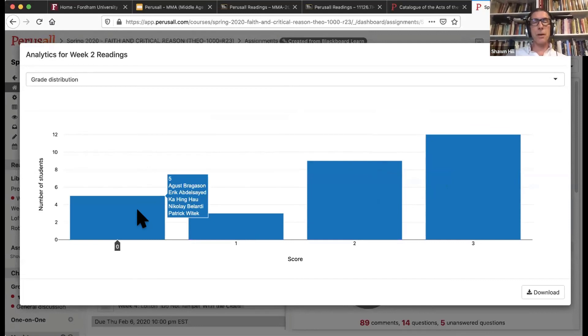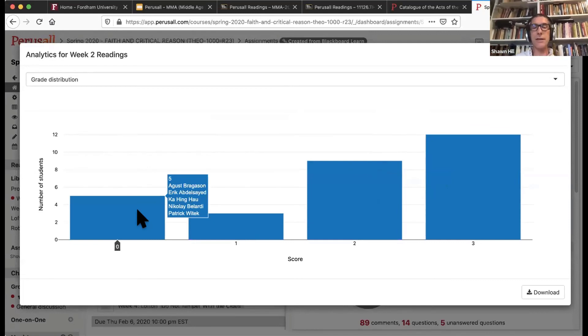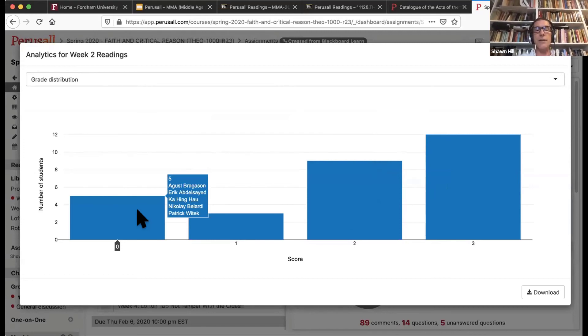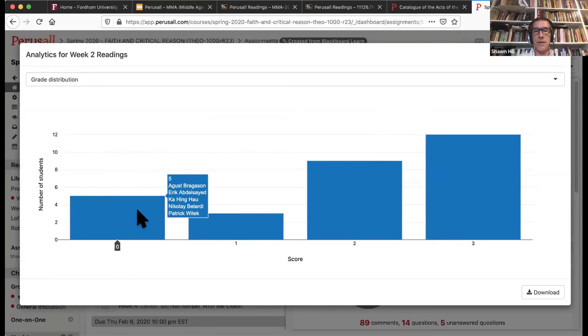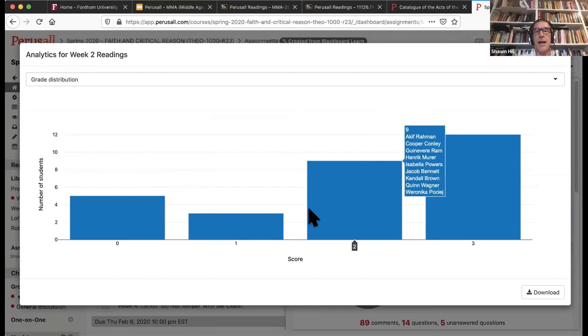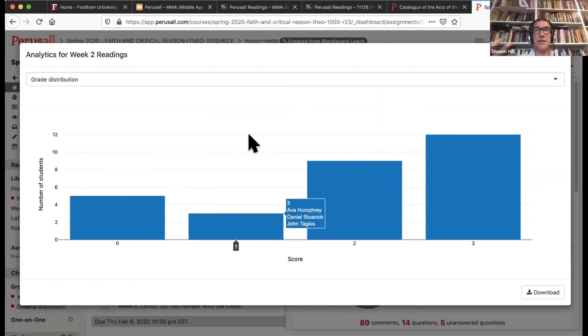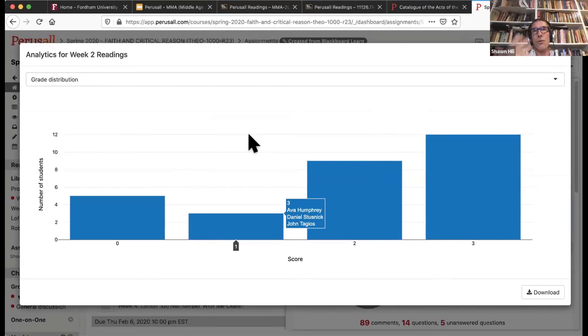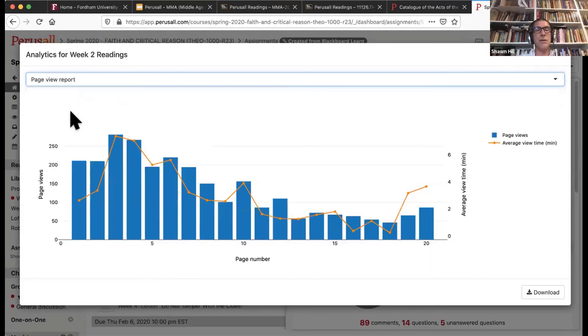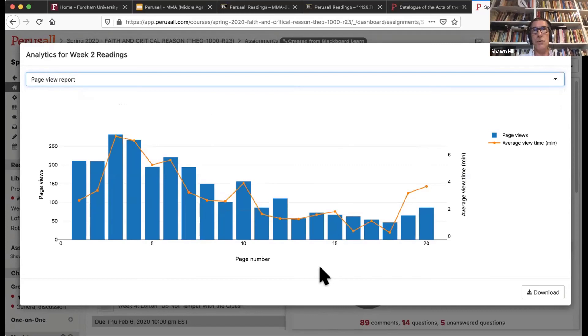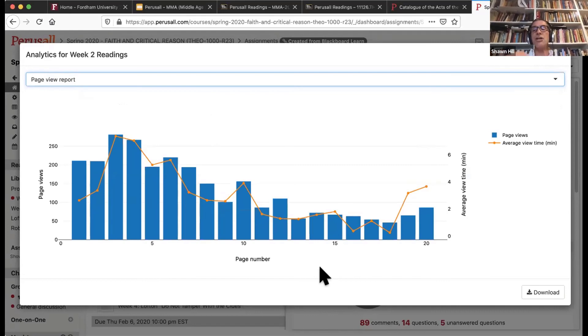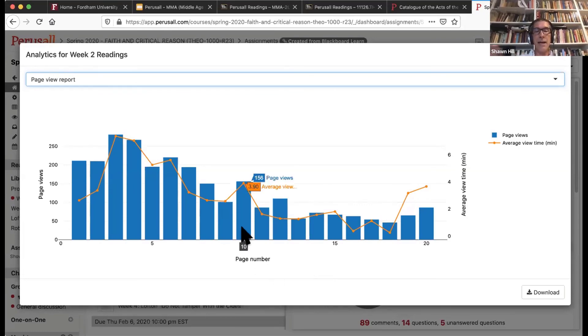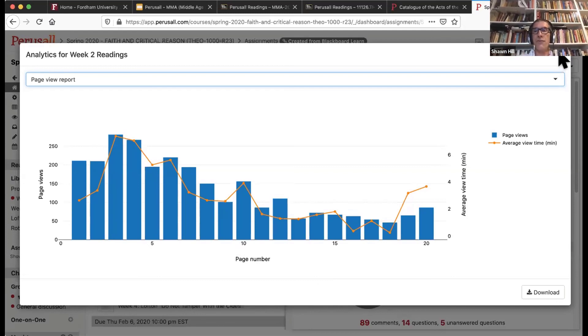It's important to note that Perusall has an artificial intelligence engine that automatically grades your students on a simplistic one to three scale. And you can either accept that grading, not accept it at all, or use it as a rough guide. I also highly recommend you think about the page view report. This will show you how many page views of each page your students are doing, how much time they are spending on a given page. If I had assigned this reading, for example, I might look at page 10 again and see if there's some concept which might be a bit of a stumbling block for them.